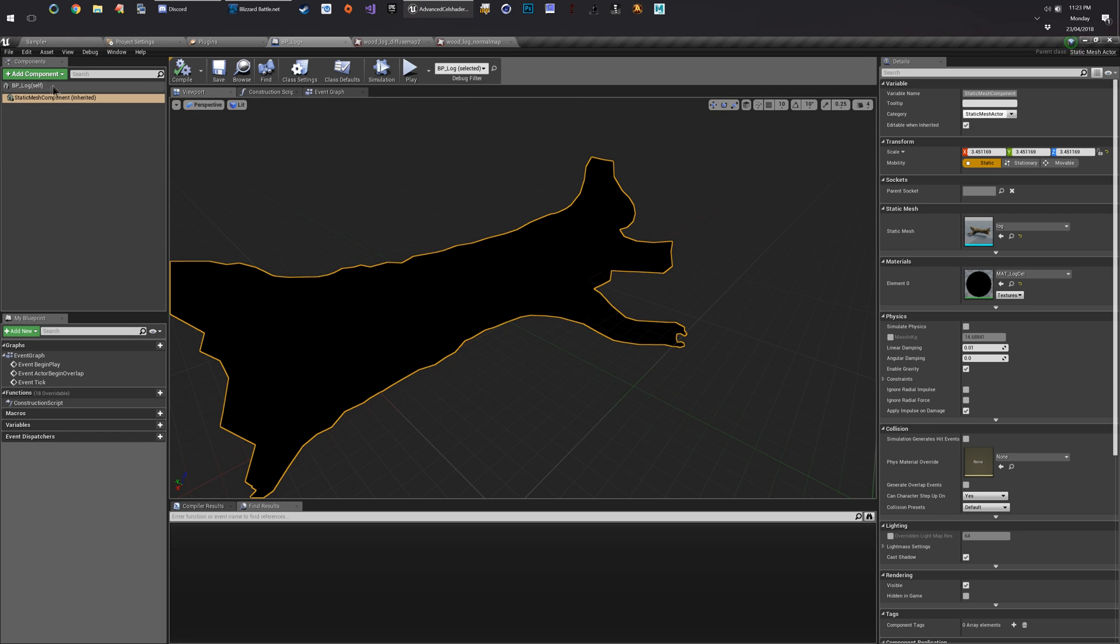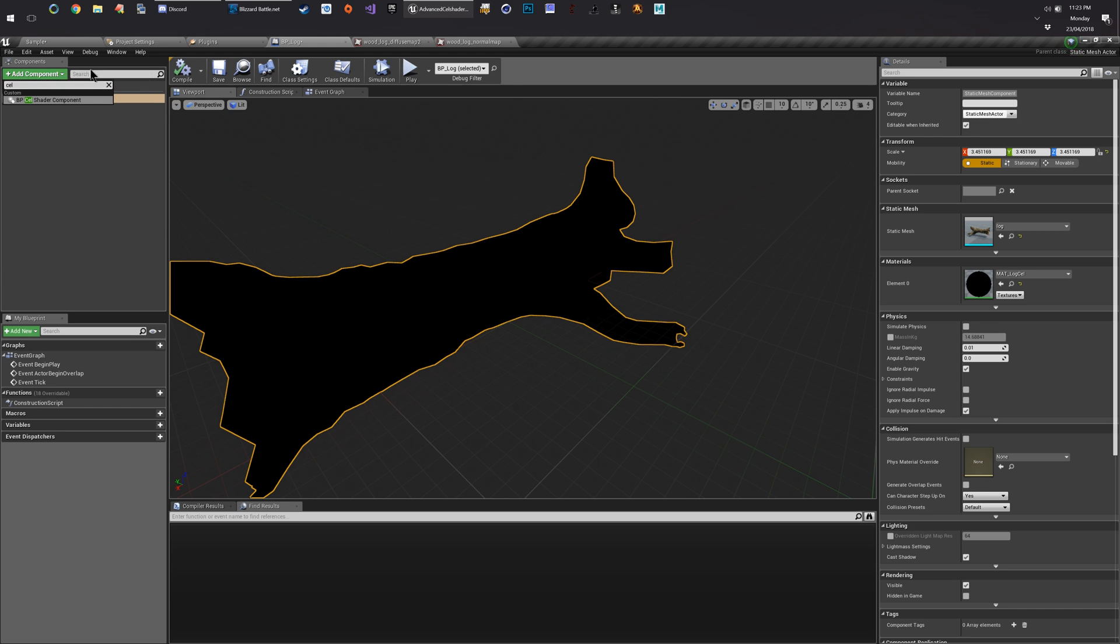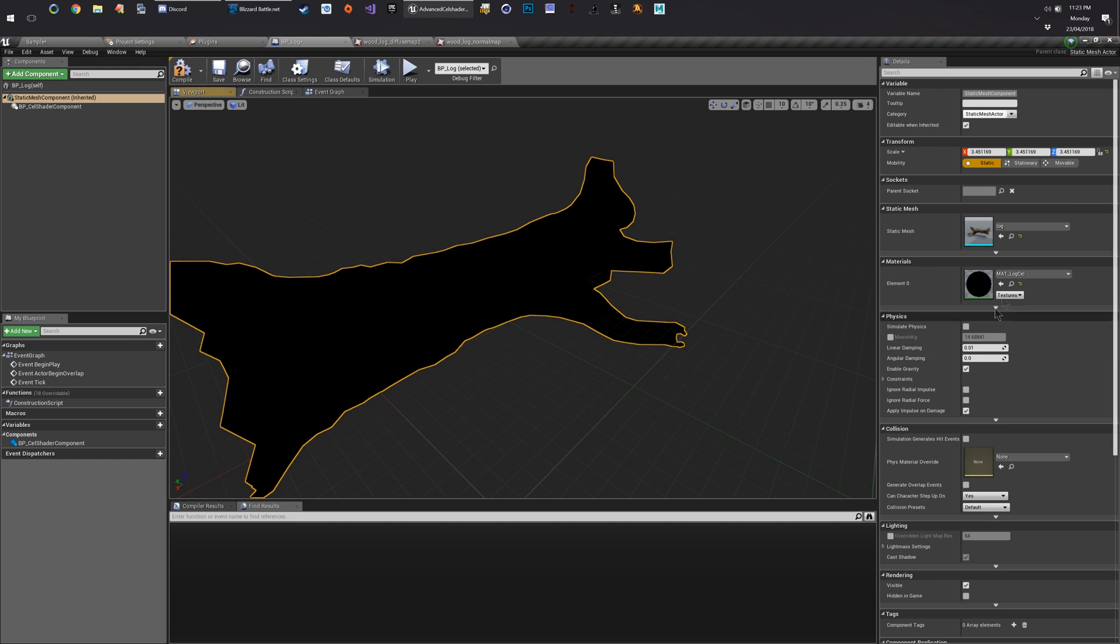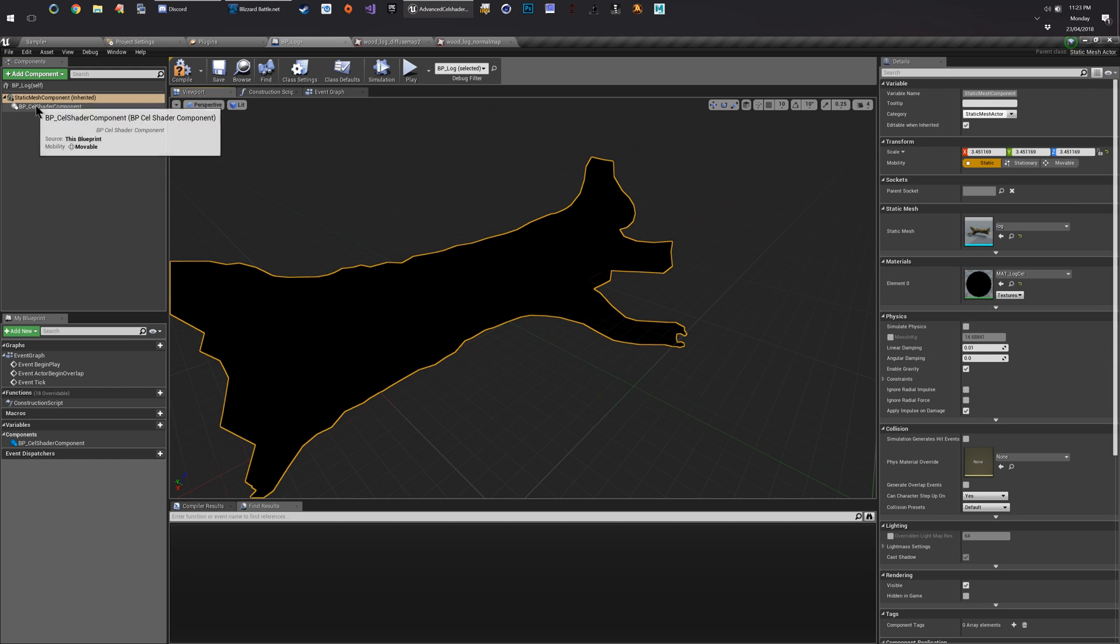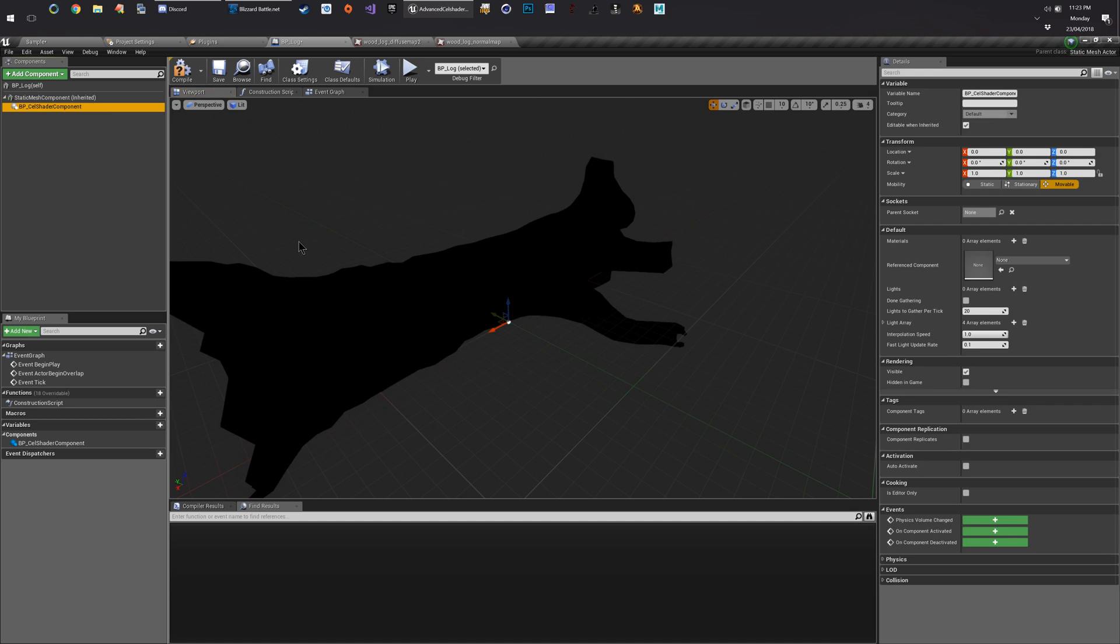We come back to here. We're going to add a cell shader component. So that's the two things you desperately need to make this work. You have to change the cell material to an instance of that. You have to change the material to an instance of the cell material. And you have to add a cell shader component.